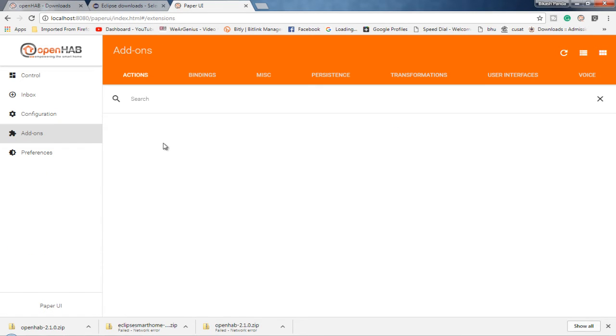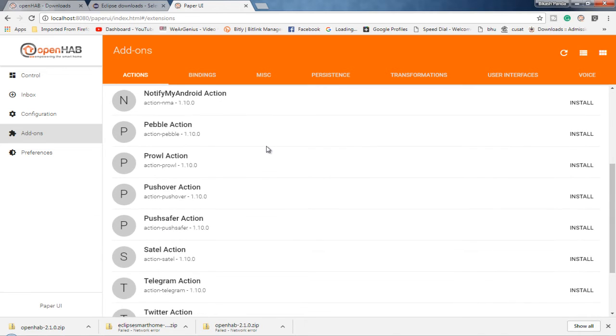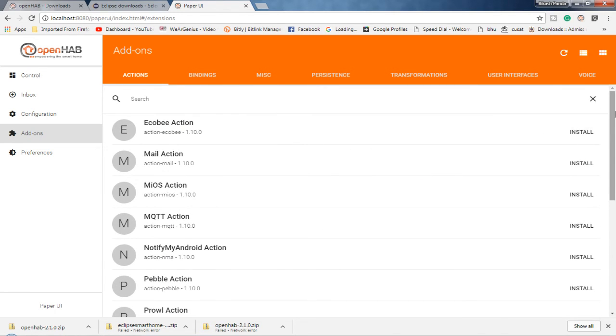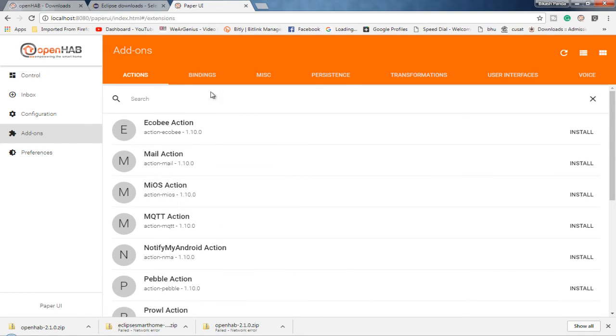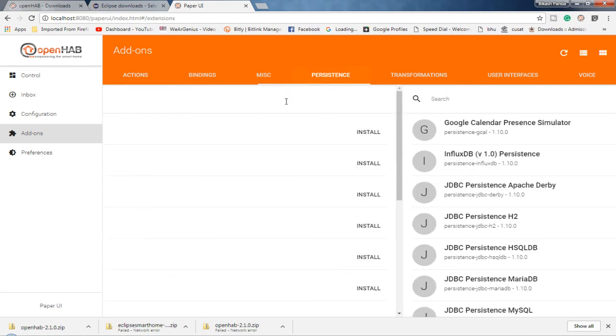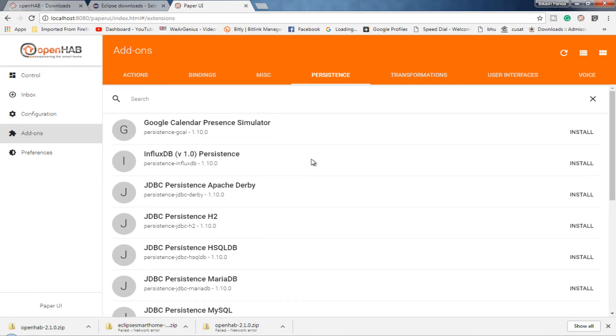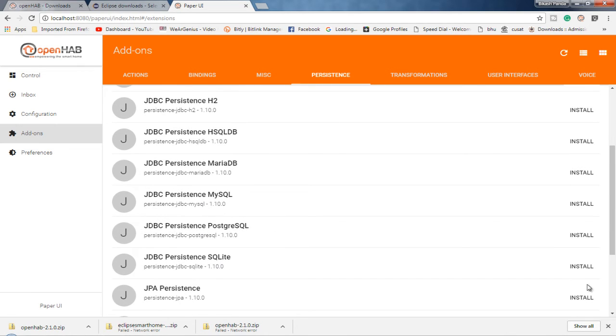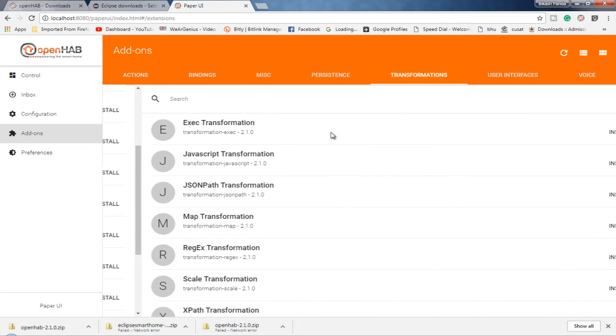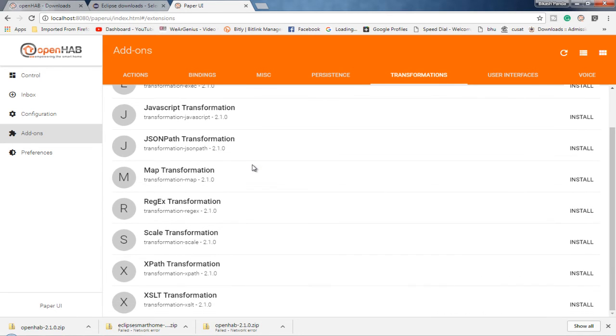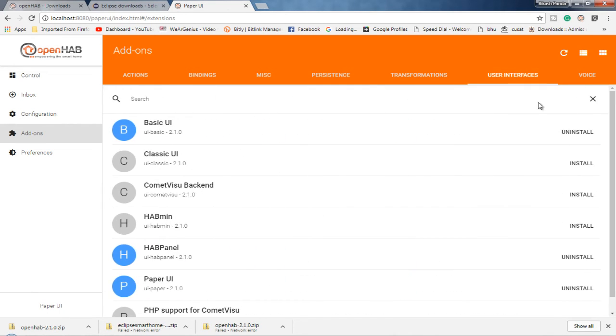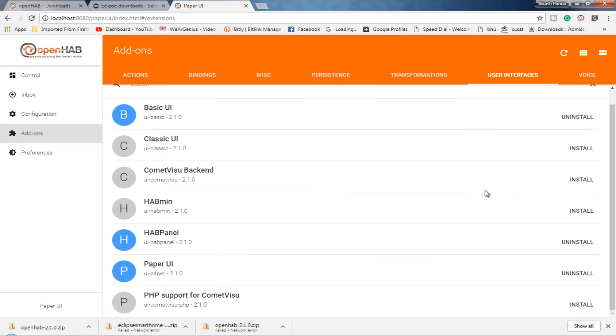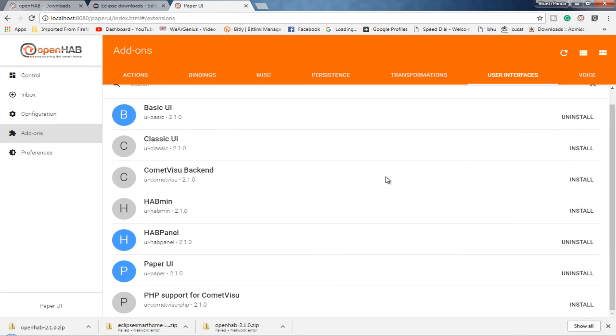On add-ons, you can browse through different add-ons. Those are available for OpenHAB too. And if you are interested in anything, let's say you are using MQTT or something, you should install the required add-ons for that. And for that, you can simply search for that. Like if you are getting into persistence and you want to use SQLite or something, you should install the respective add-on. Again, you have transformation that is for different transformations. Again, you will get into that in other videos. You have different options for user interfaces. So along with those three interfaces I showed you earlier, you can have different other interfaces too.